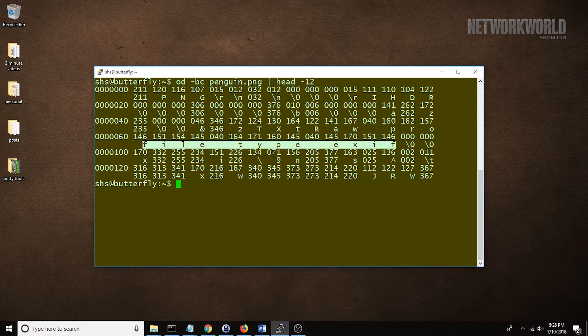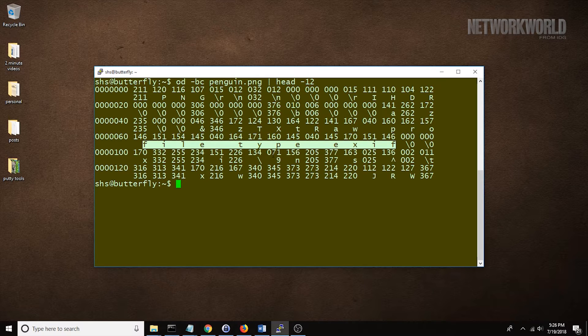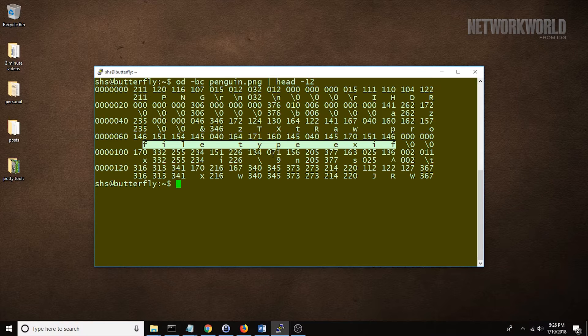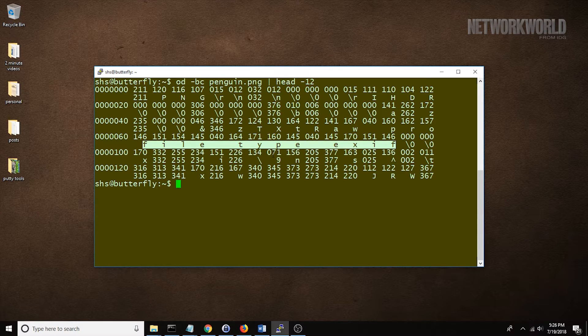Most of the rest of the file contains the data that comprises the image organized as a series of chunks. Each chunk contains the length of the chunk, the chunk type, the chunk data, and a CRC that can be used to verify that the chunk is valid.